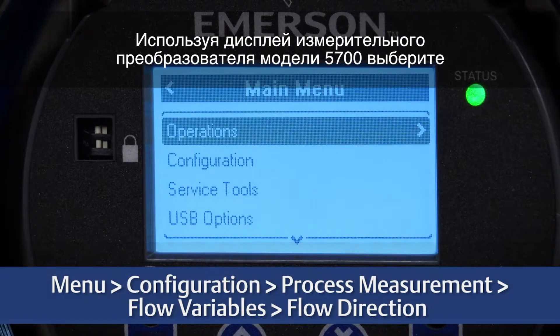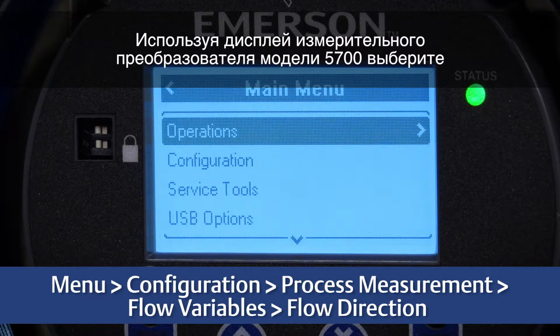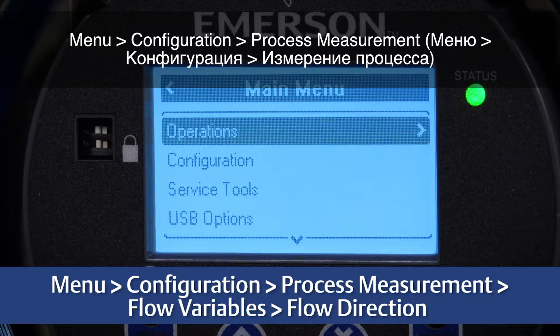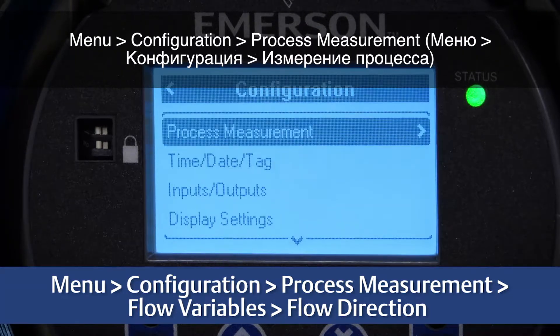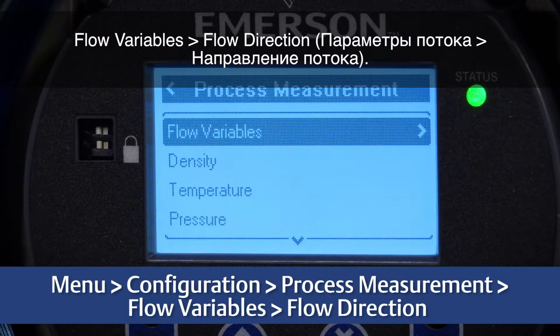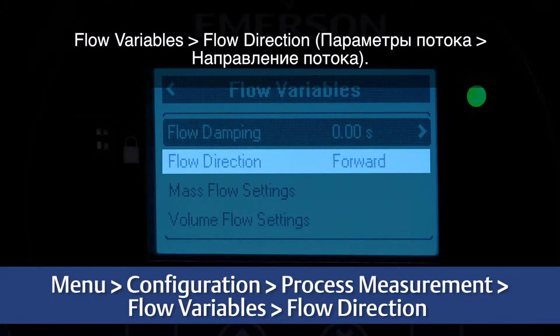Using the display on the 5700 transmitter, select Menu, Configuration, Process Measurement, Flow Variables, Flow Direction.